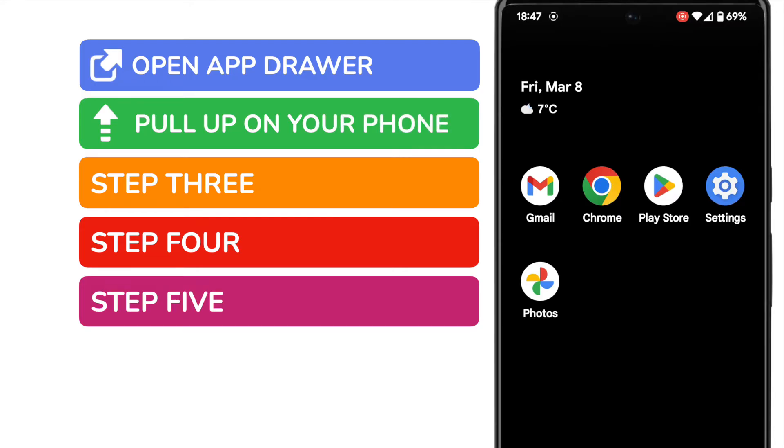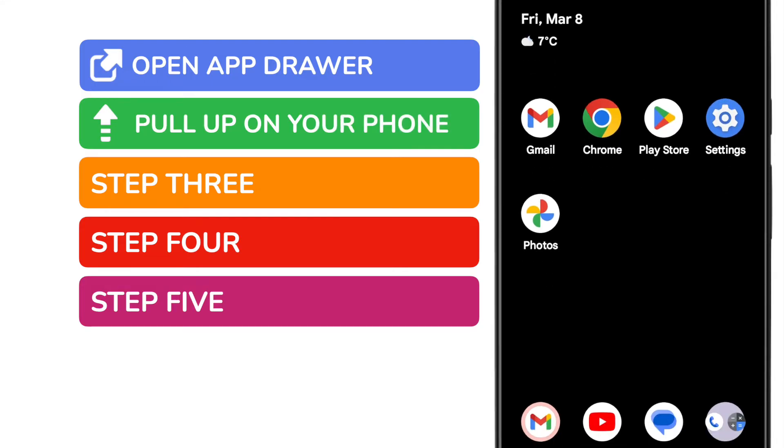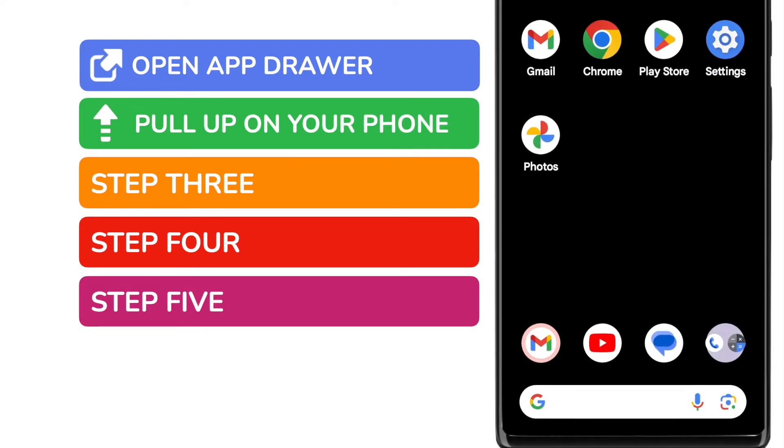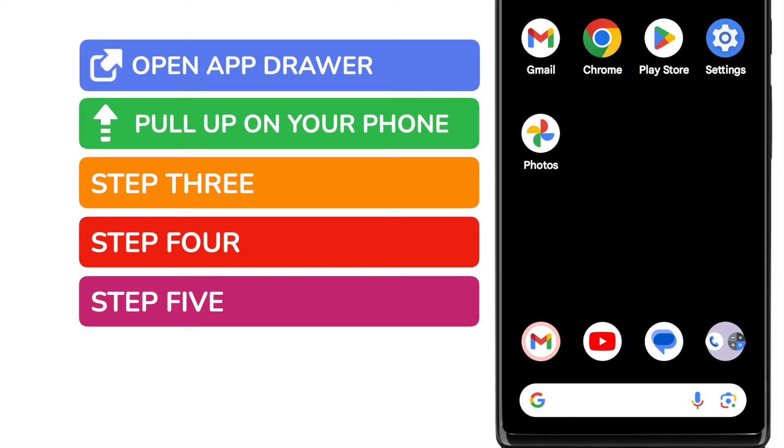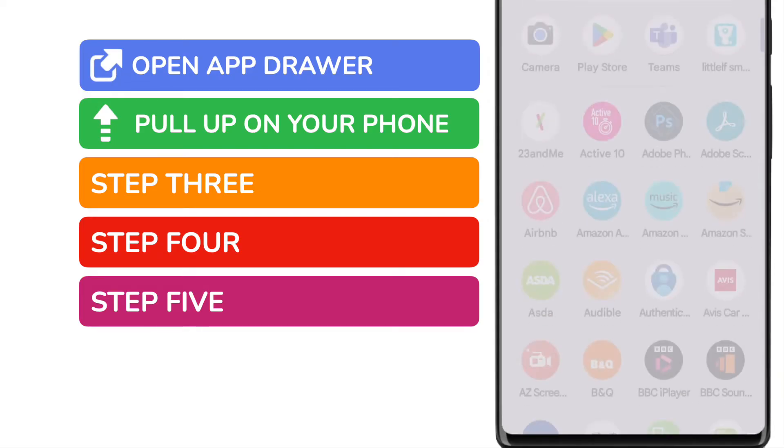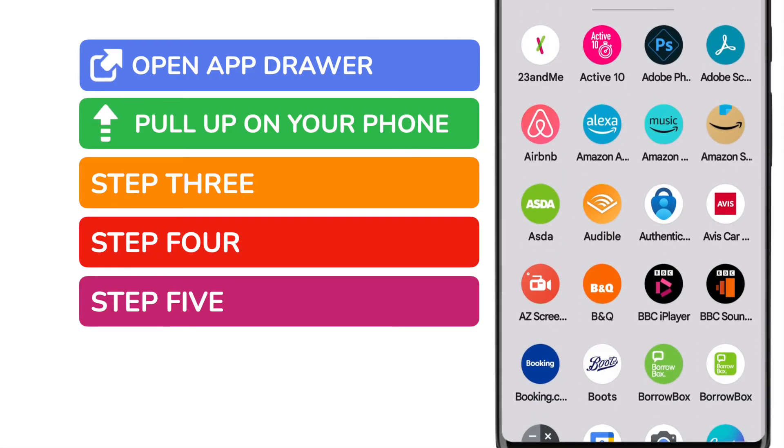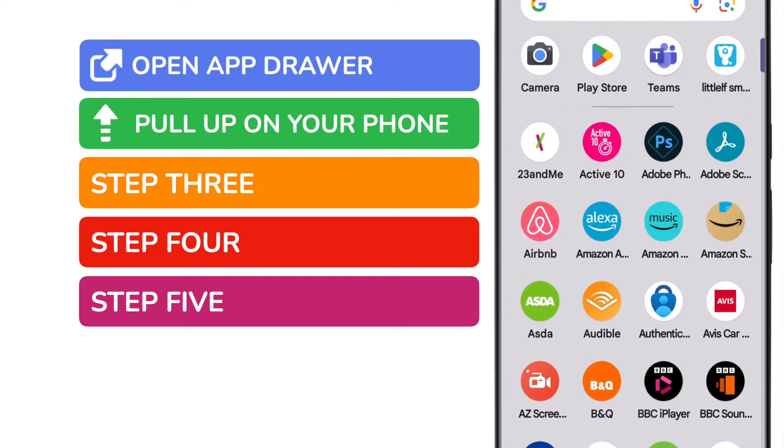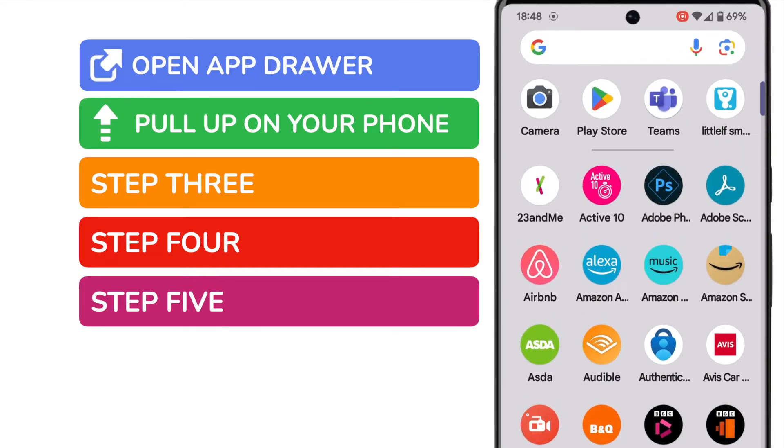Now this can be a little bit fiddly just to get it right. The way I'll tend to do it is I'll place my finger on the Google search bar, but I will hold it, not tap it, and then I'll slowly move that up the screen. As I do that, you'll see a new page opens, which contains a list of all of the available apps on my phone.